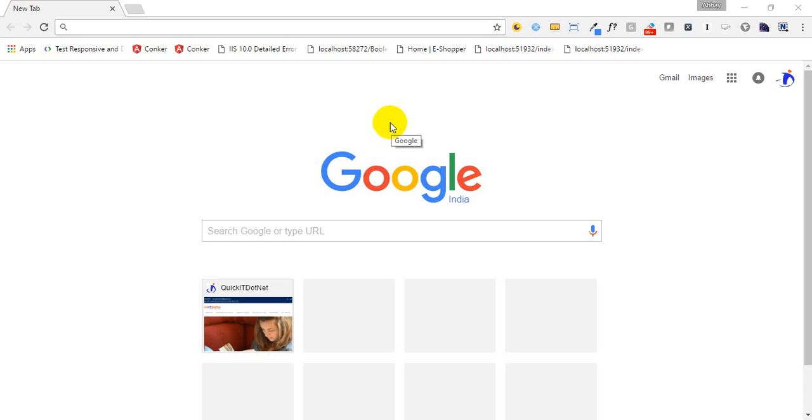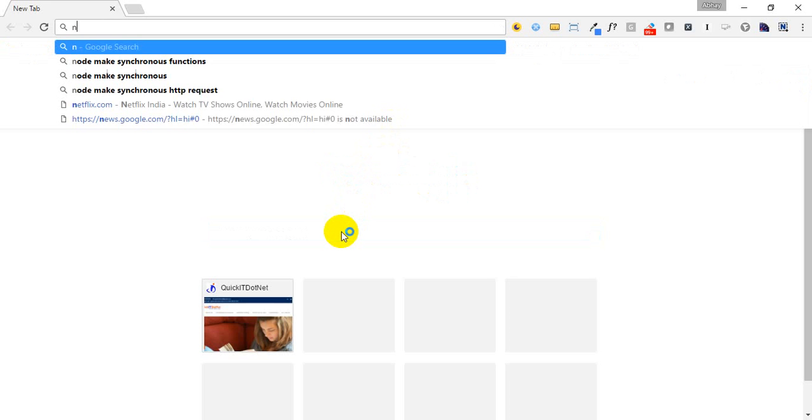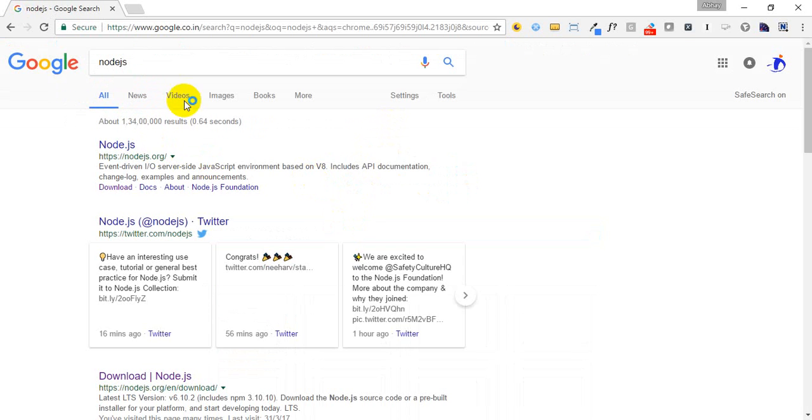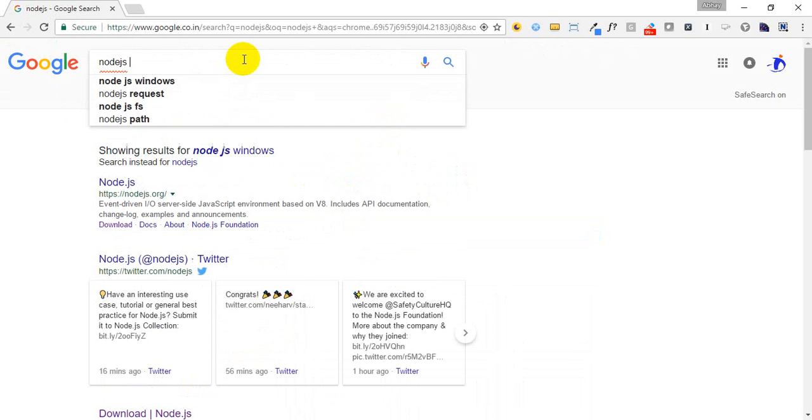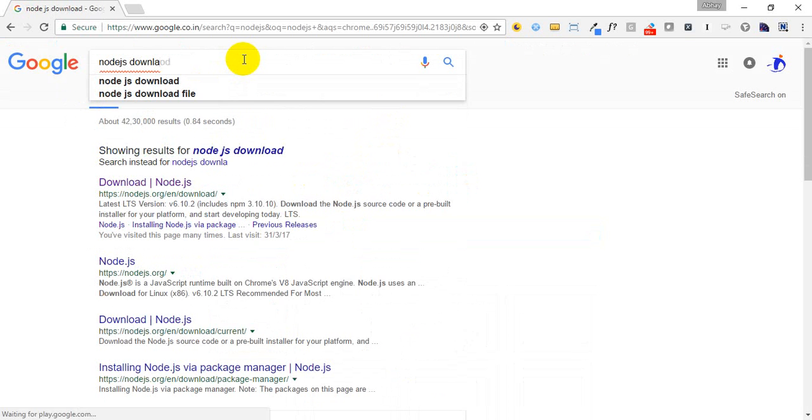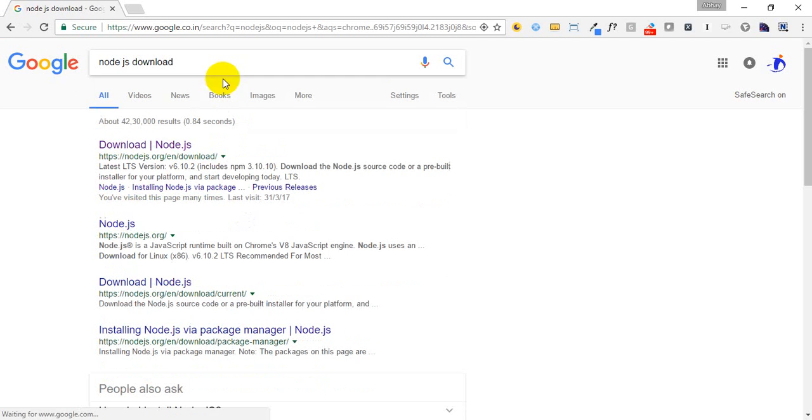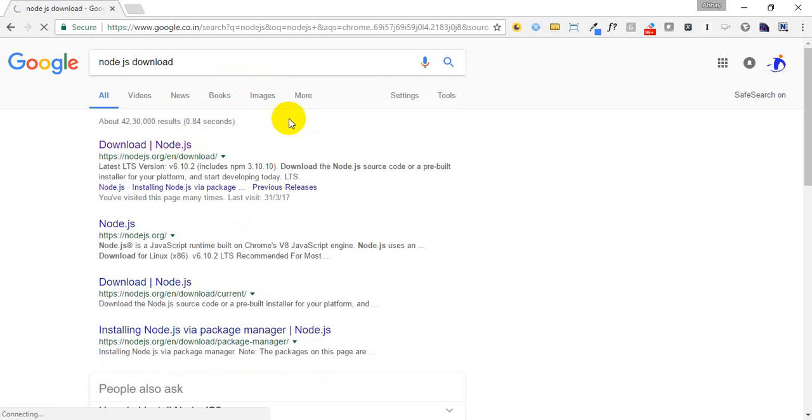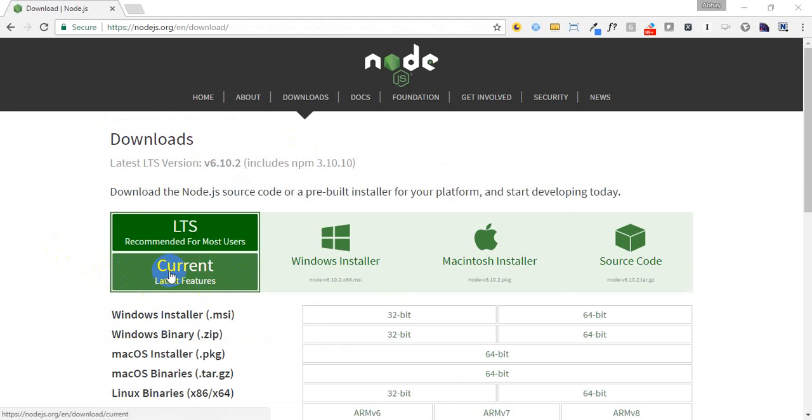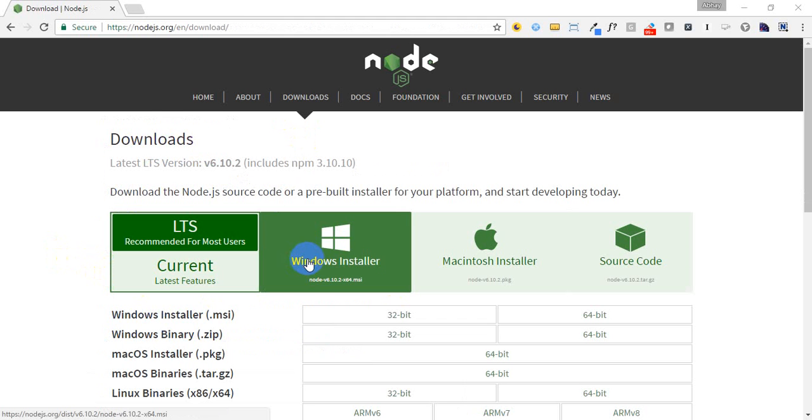Let's install Angular 4 in your machine. To install that, you have to first install Node.js. If you type 'node.js download' in Google, you can go to this site and it will give you the link to download Node.js. Download the latest version.